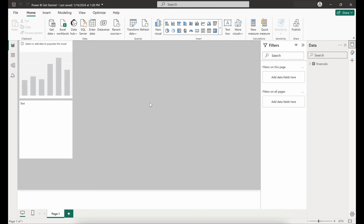In our last video we connected to our first data source, the financial sample Excel spreadsheet. In some cases you may not need to do any data normalization or correction, but in most cases you're probably going to need to know how to format and clean your data before you begin creating any visualizations and publishing your reports. So that's what we'll spend our time looking at today.